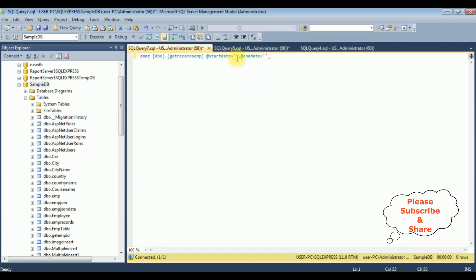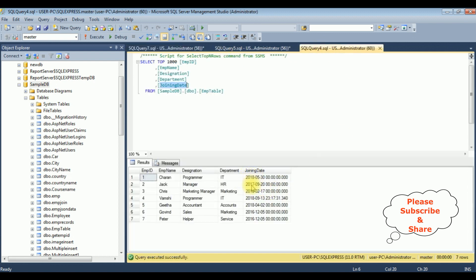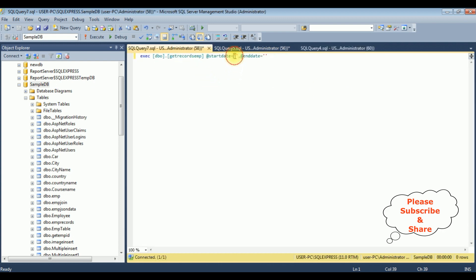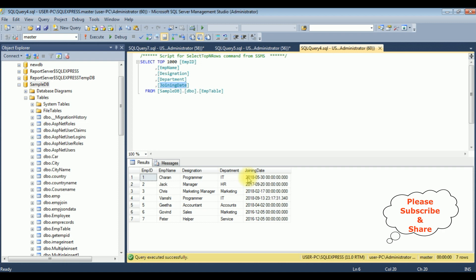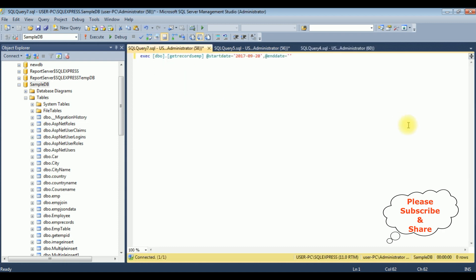Between the single quotes I'm adding the dates. The starting date is 2017, 9th month, 20th date. The ending date is 2018, 5th month, 30th date. Let's execute.